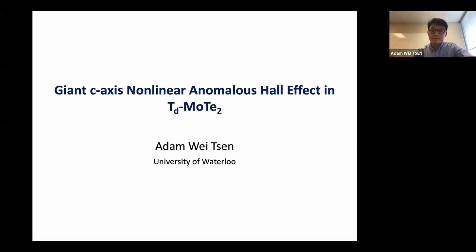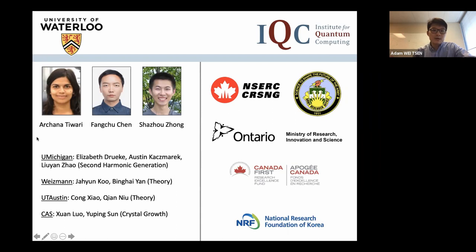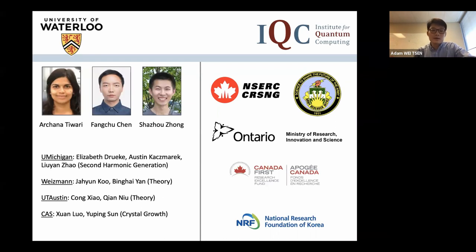This work was primarily done by my student Archana Tawari, with some help from Joey Zhong, and it wouldn't be possible without the very nice crystals grown by my postdoc Fang Chucheng when he was still a graduate student at USTC in Professor Yu Ping-sun's group. We also had help from various theorists: Ping Hai-yen's group from Weizmann and Tian Yil's group from UT Austin, and Professor Liu Yan-chao's group from the University of Michigan helped us do optical second harmonic generation to characterize the crystalline orientation of our small flakes.